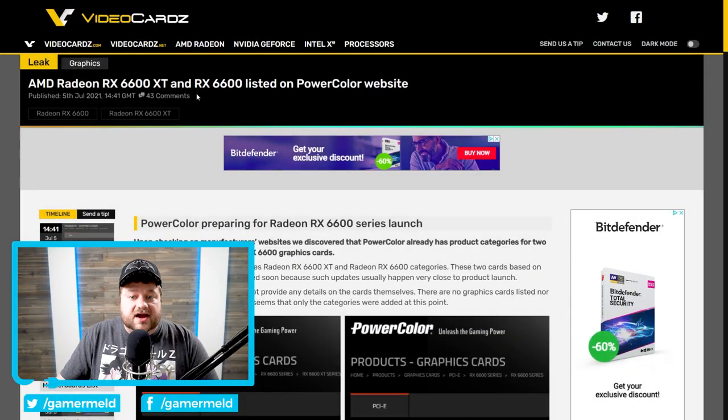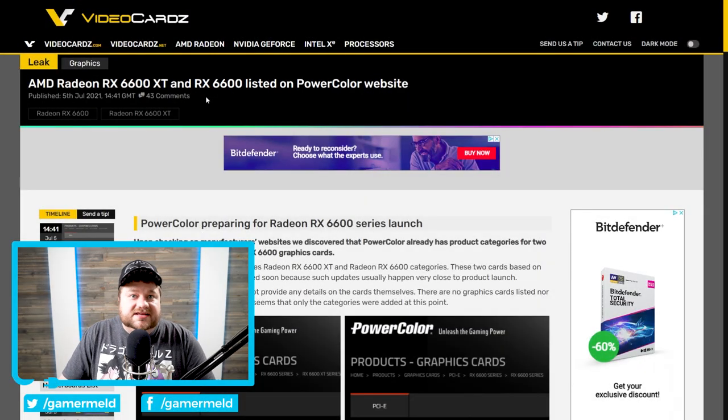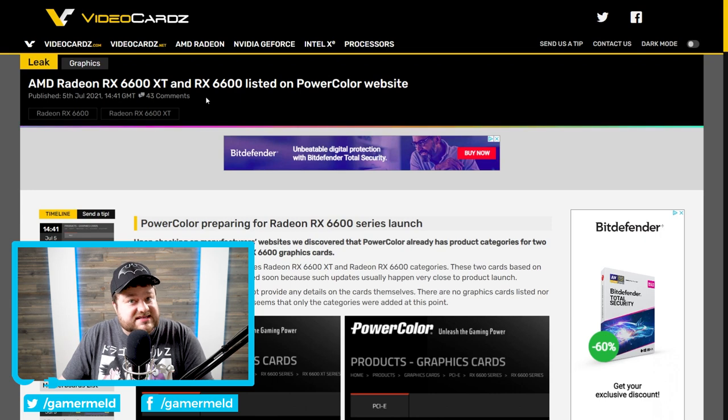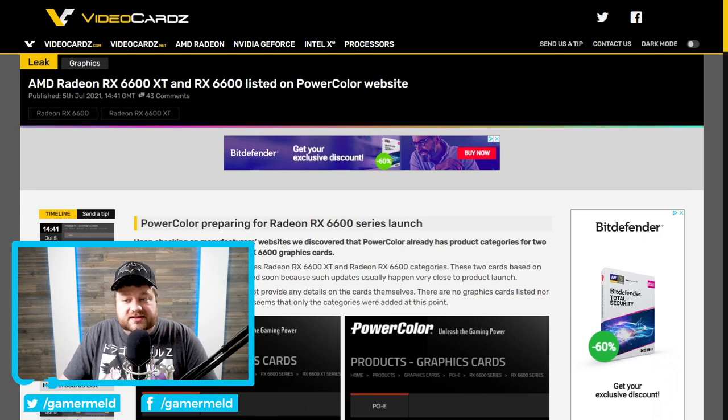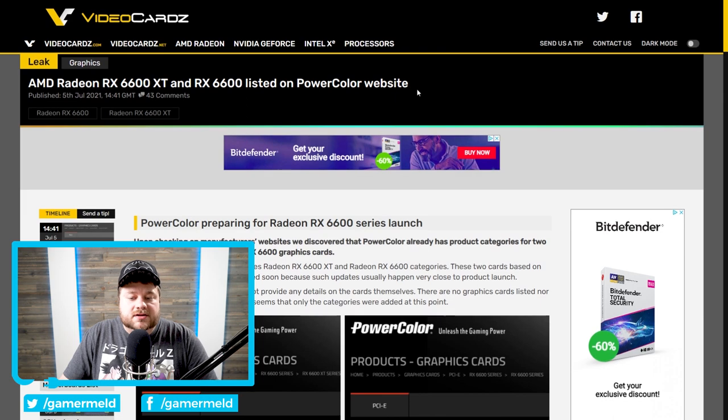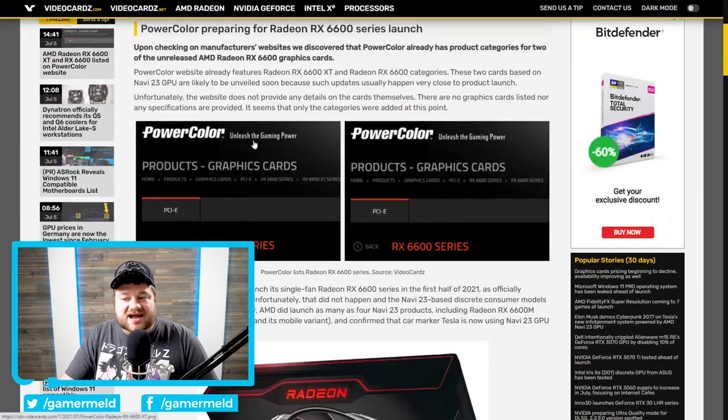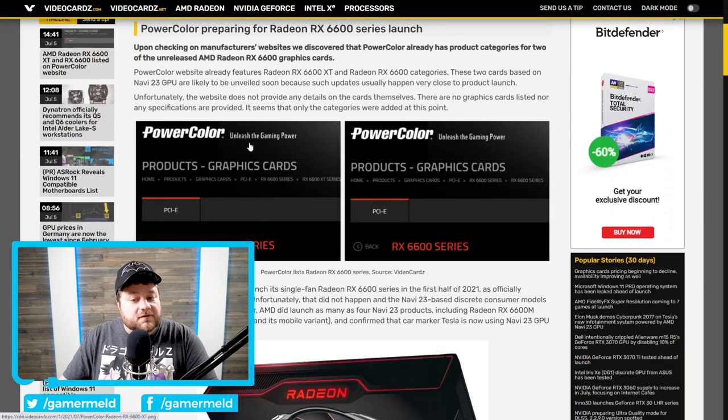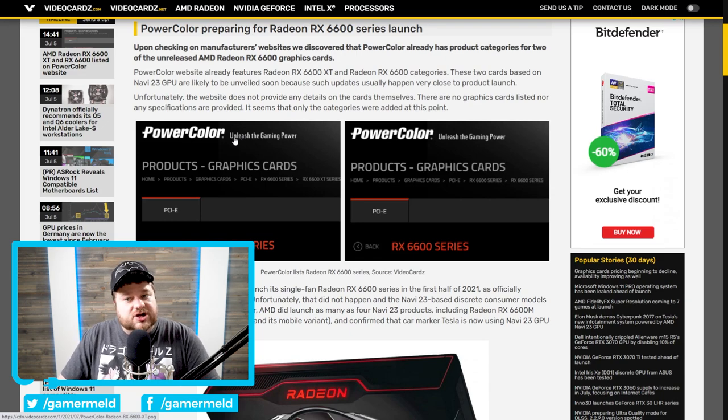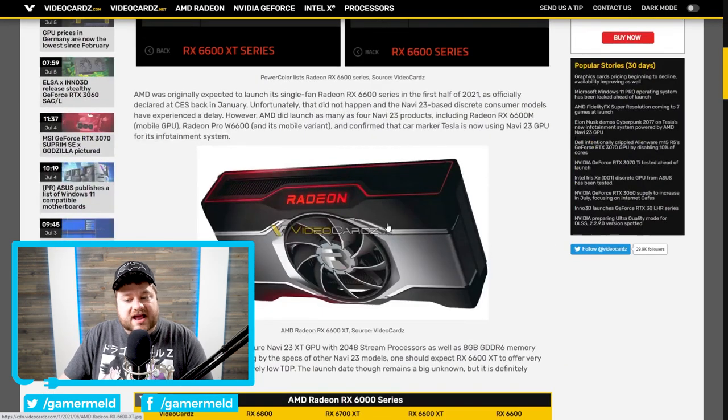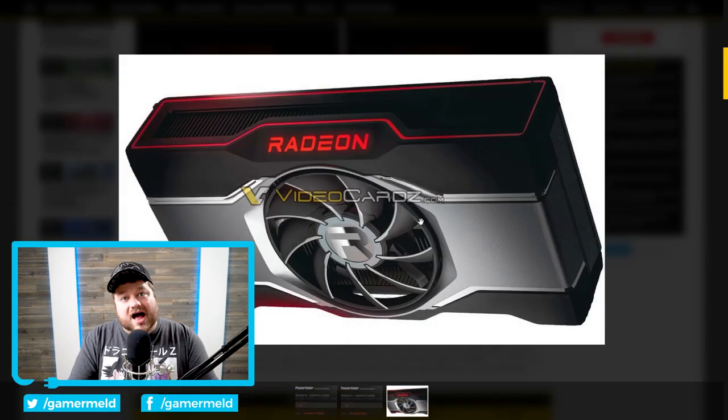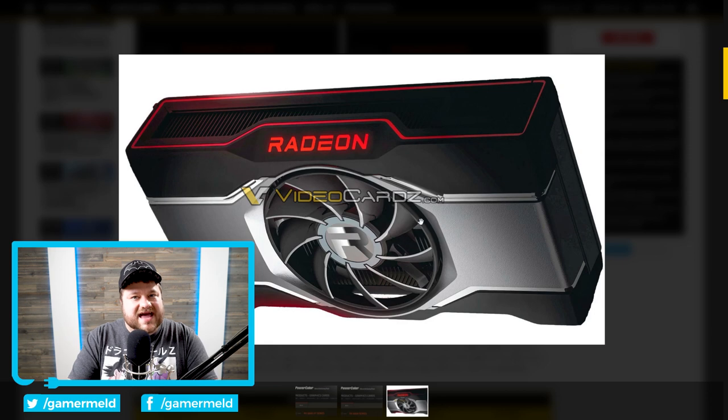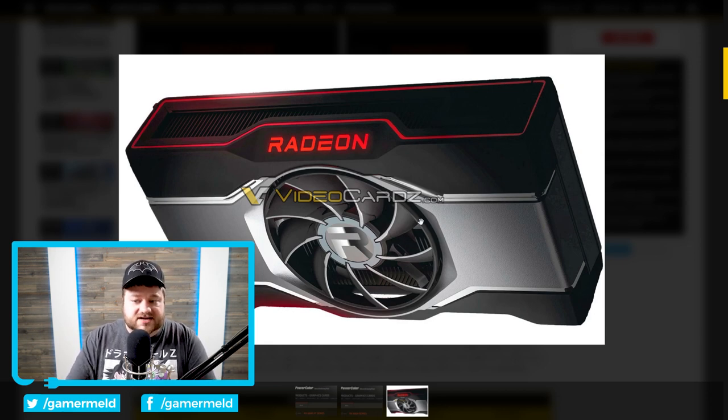Okay, it's news time. First up for today, AMD's RX 6600 and 6600 XT GPUs have already been listed on PowerColor. You can see down here that they actually have product categories for the two upcoming GPUs. This is just a few short days after we got our first render of the GPU. I didn't cover that when it first came out because that video was already getting really long and there was just way more important stuff to discuss.